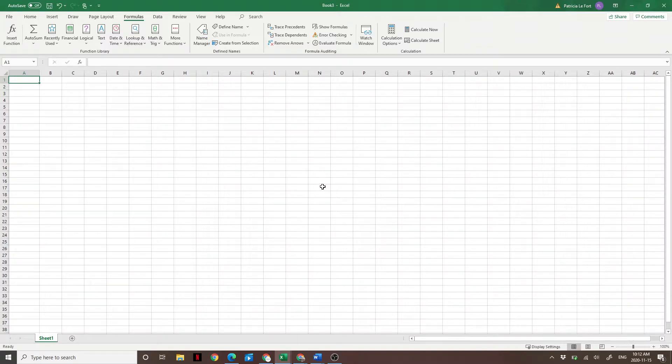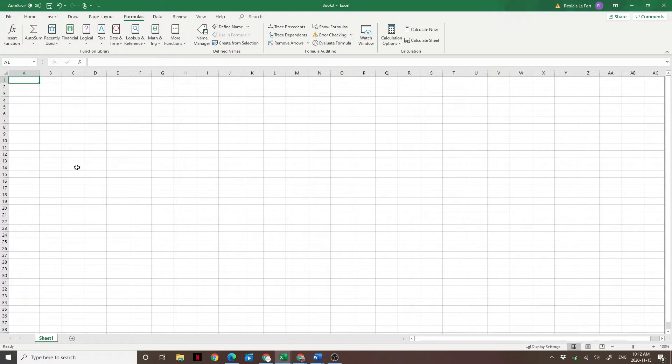Hi guys, Ben here from Making of a Millionaire. In today's episode, I'm going to show you how you can use a simple formula to figure out how long your money will last.